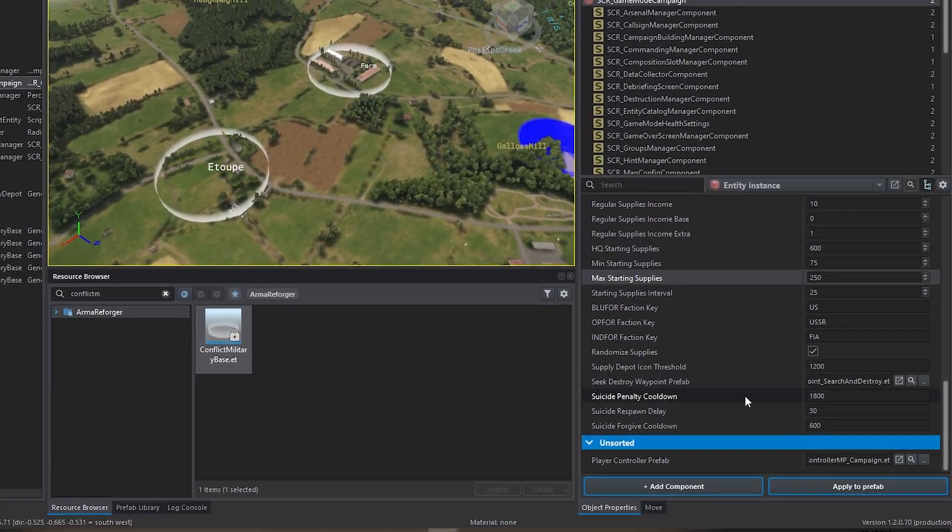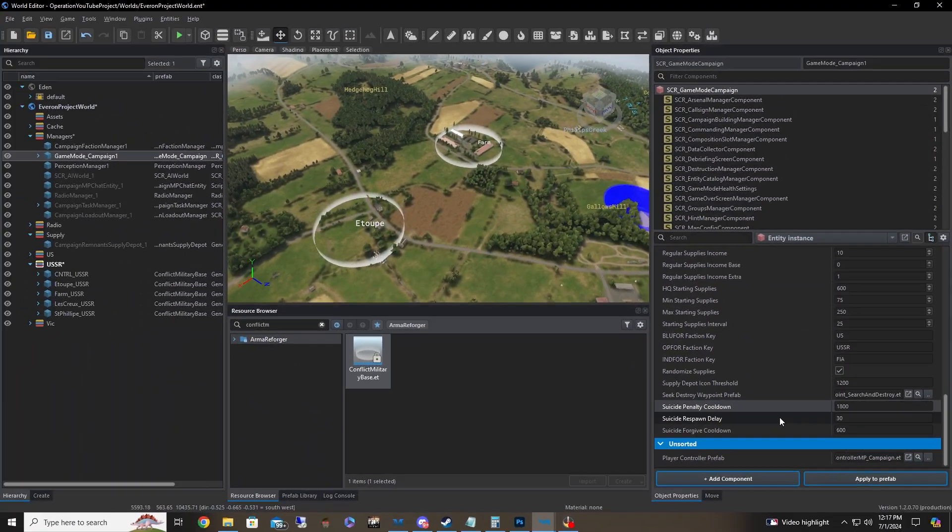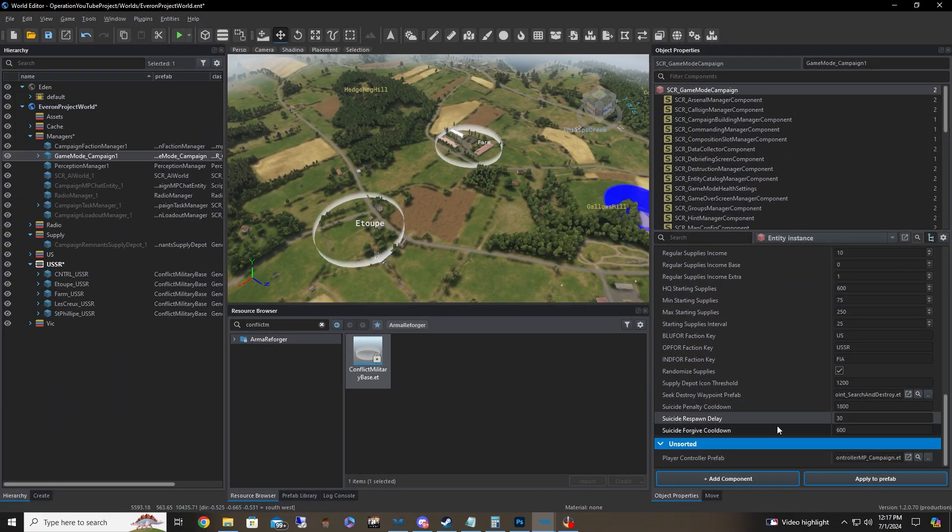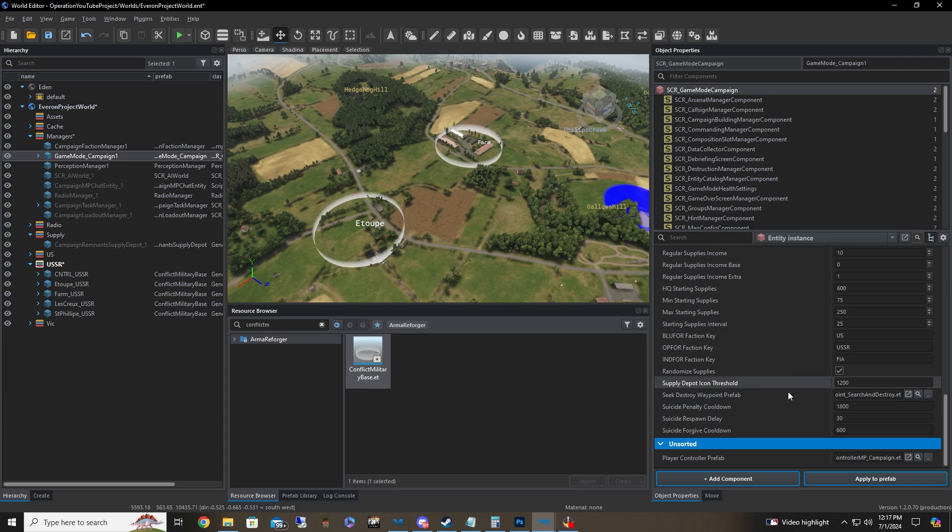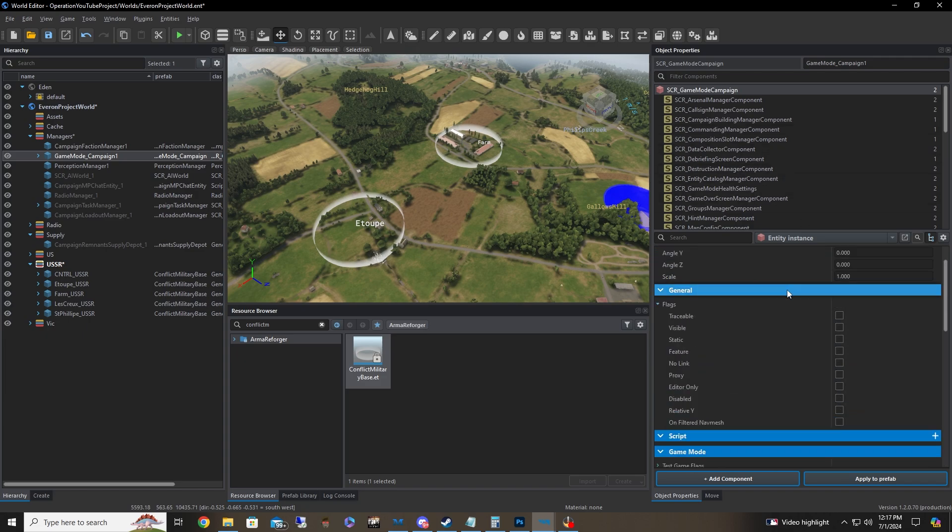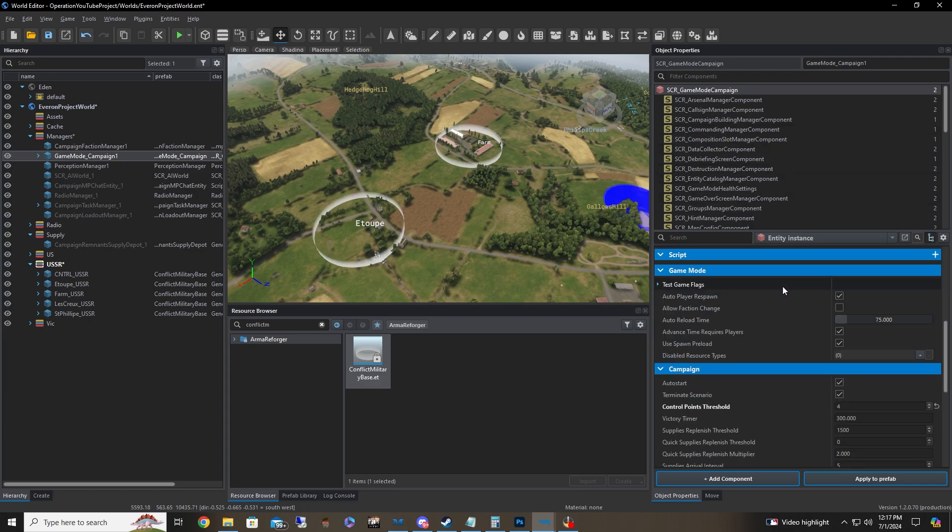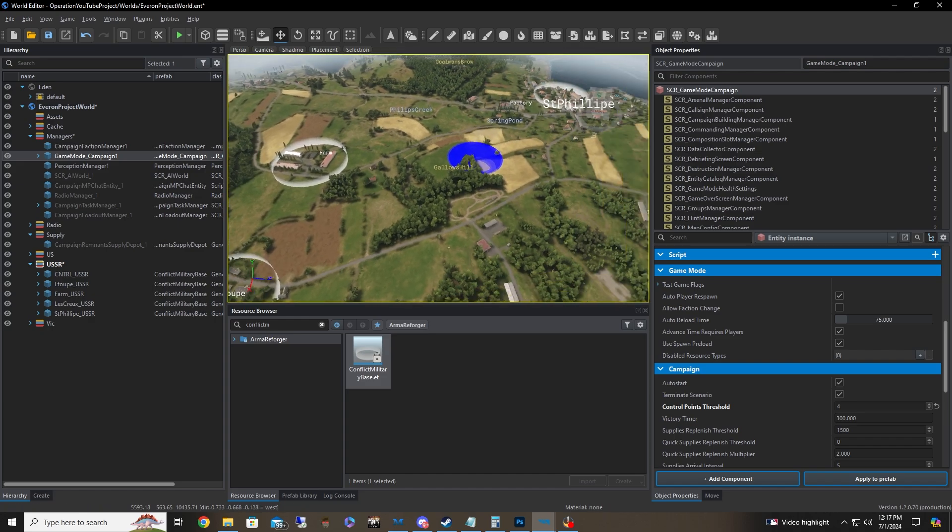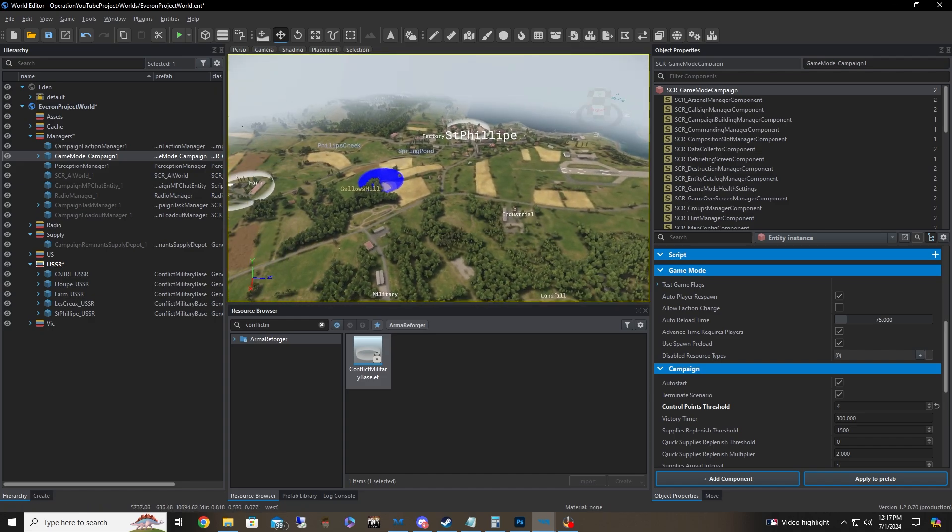And that's really about it. If you want to change the suicide penalty cooldown and all this other stuff, you absolutely can. But this is going to be the main thing you're going to want to be changing first before you upload your campaign.